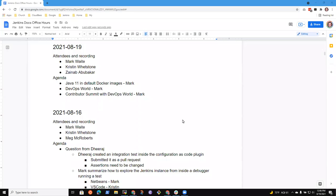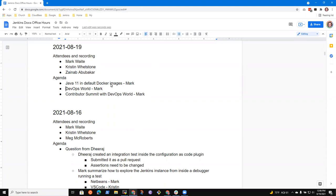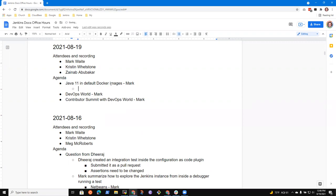Thanks, uploaded. Welcome to Jenkins Docs Office Hours. It's the 19th of August. Topics that I had on the agenda: Java 11, DevOps World, and Contributor Summit. Let's see, and so what I'd propose is let's take those.